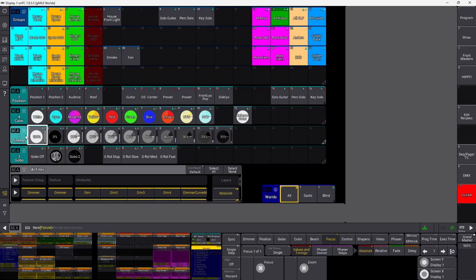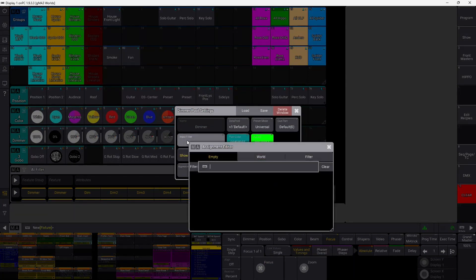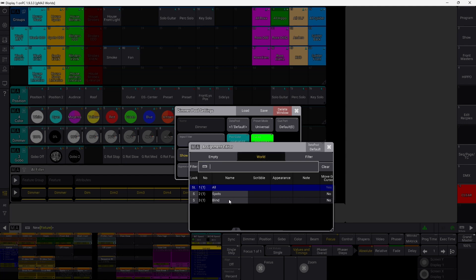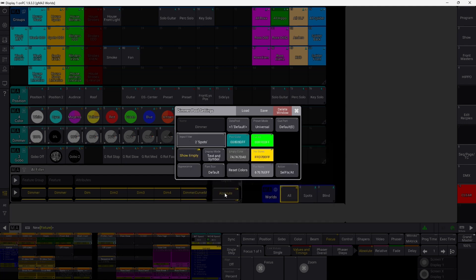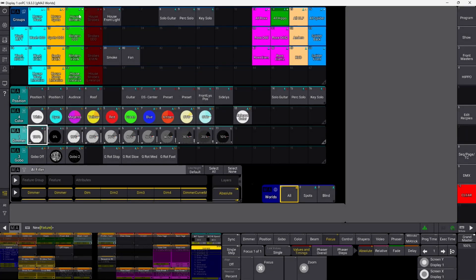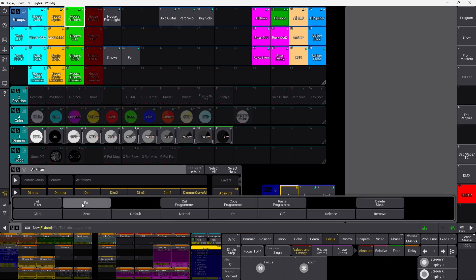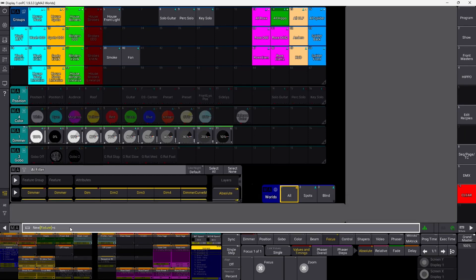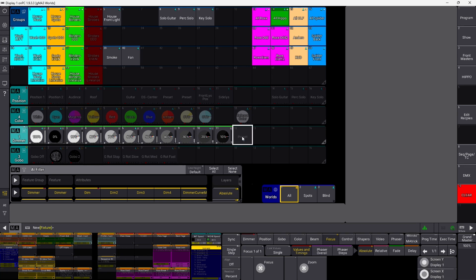You can also use worlds as a filter in your presets to limit what can go into a preset. Go into your demo preset, set an input filter, and choose only spots. If you then select all your blinders, turn them on at full, and try to store — it won't accept any information from the blinders because the filter is set to spots. That's another use case for worlds as a filter.